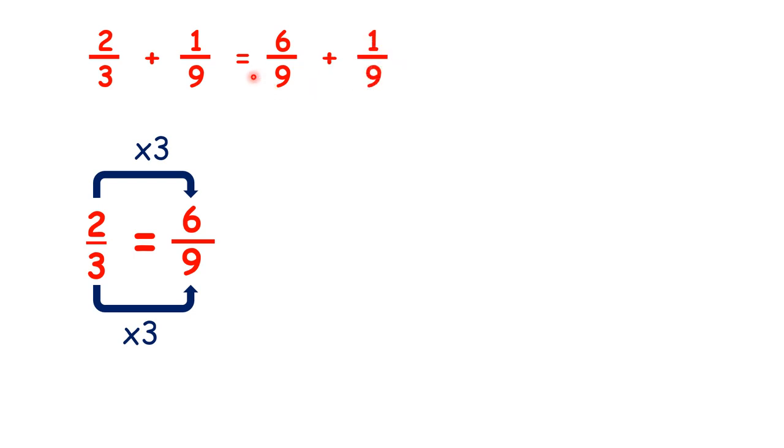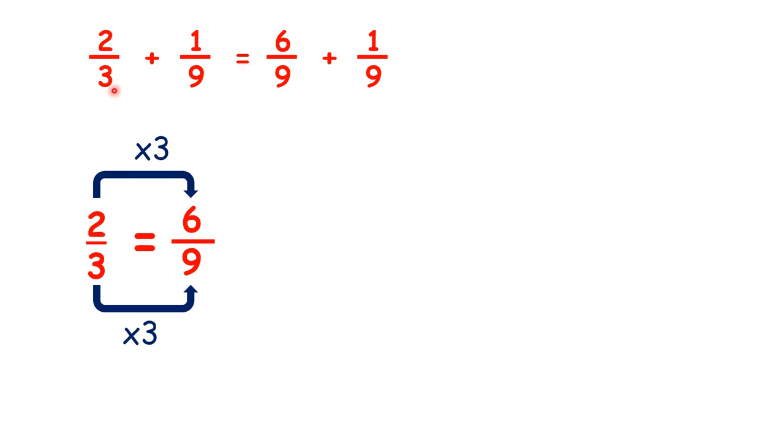So notice what the equal sign really means here. We have 2 thirds plus 1 ninth equals 6 ninths plus 1 ninth. The equal sign just means is the same as. So adding 2 thirds and 1 ninth is the same as adding 6 ninths and 1 ninth.